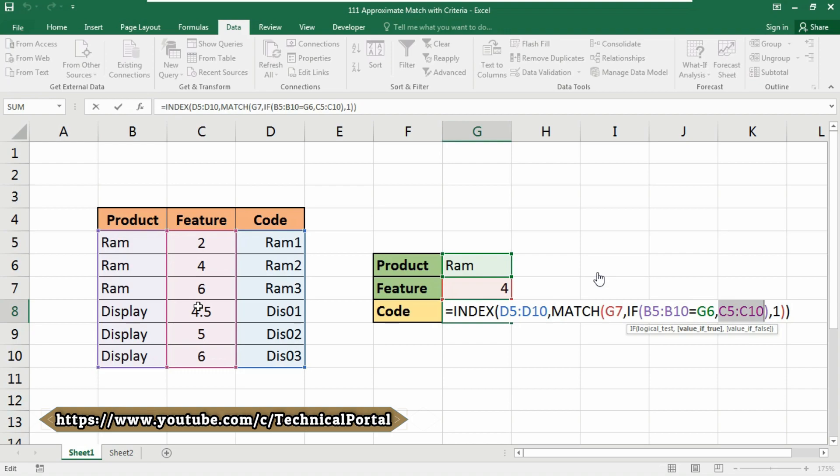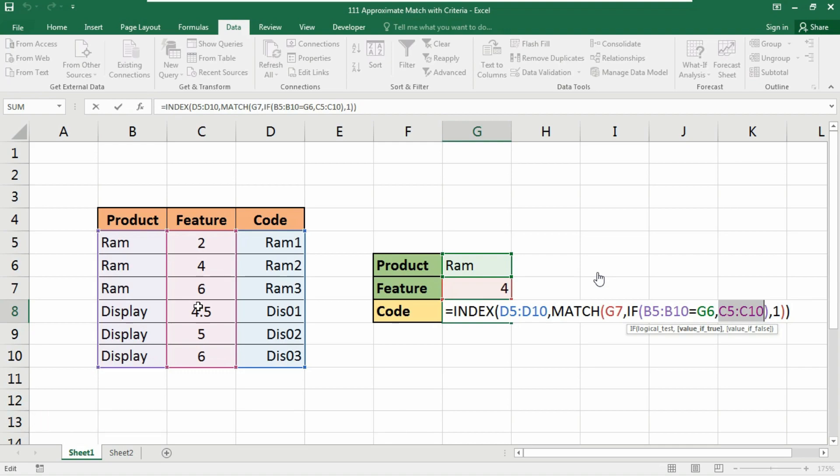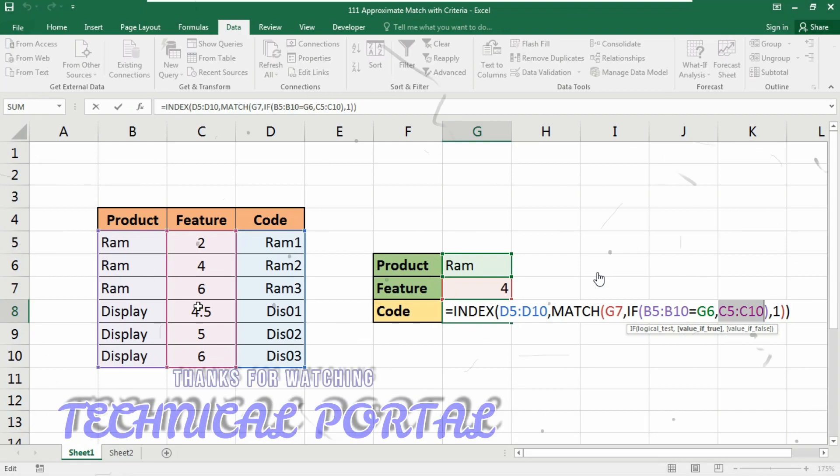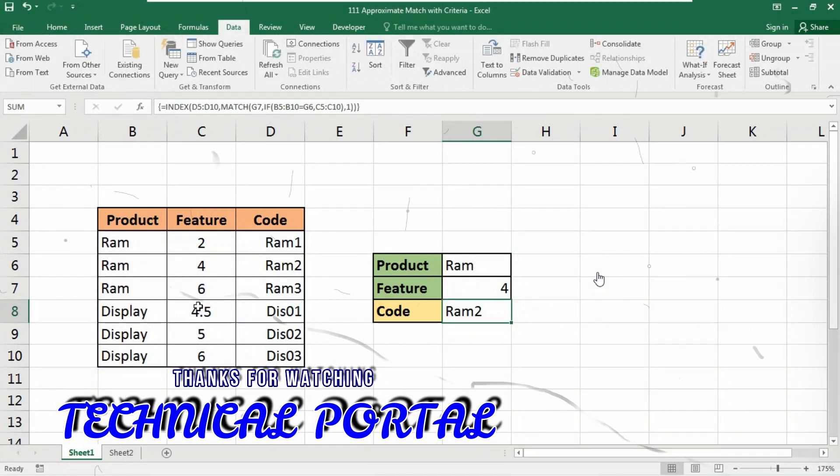So INDEX returns a code corresponding to the position generated by MATCH, the number 4 in this example shown. So that's all for today friends. Hopefully you like this video and learn something new about the INDEX MATCH function.